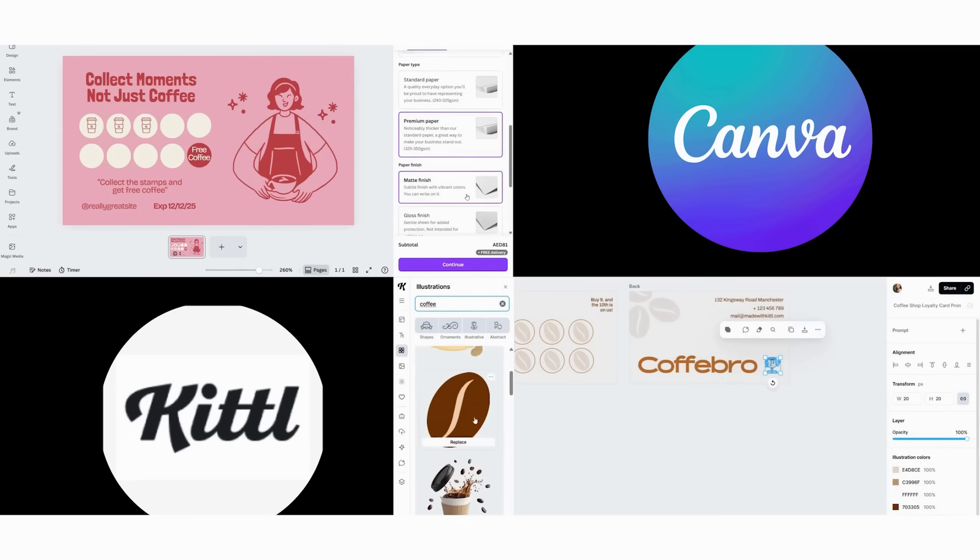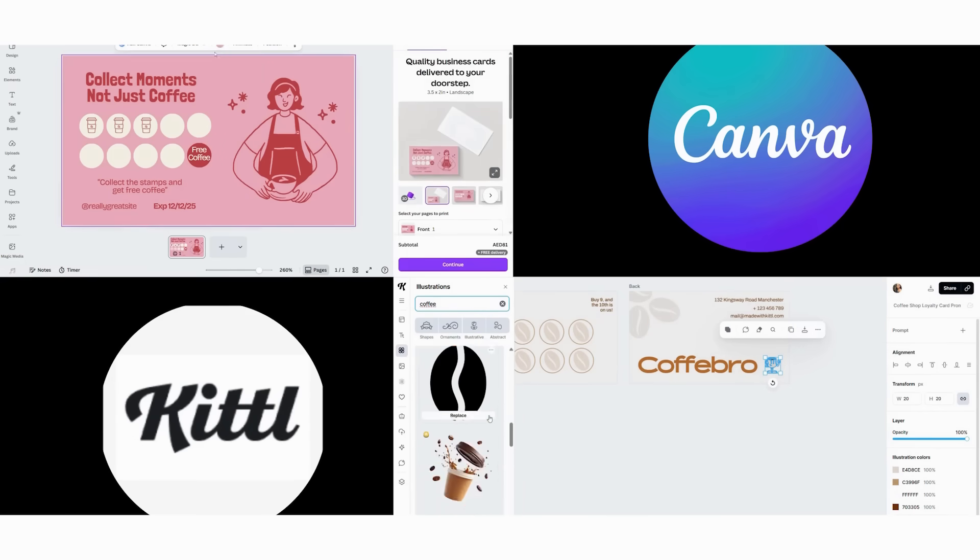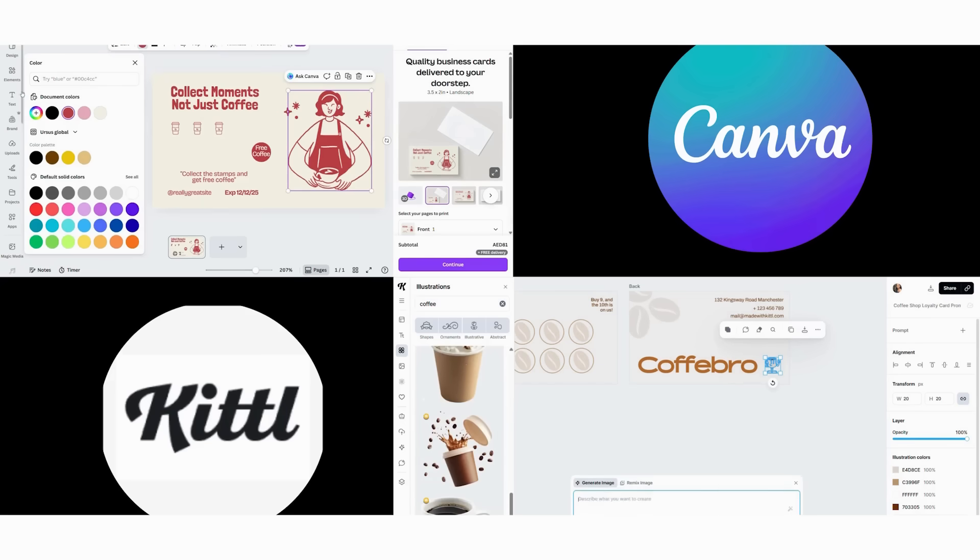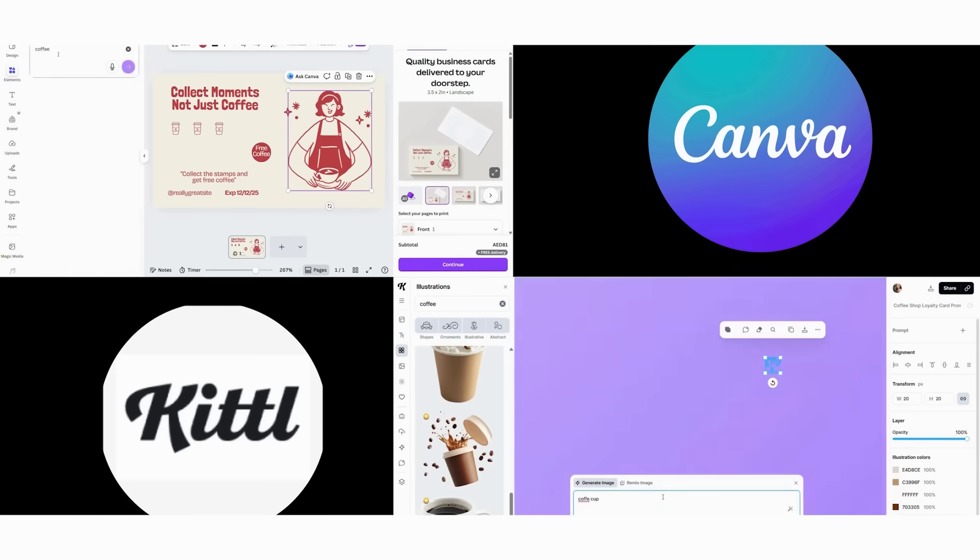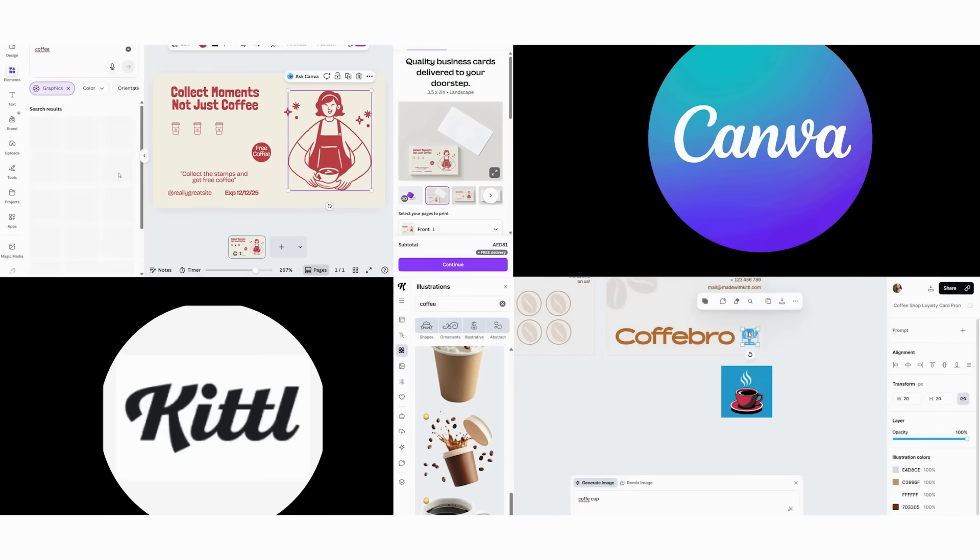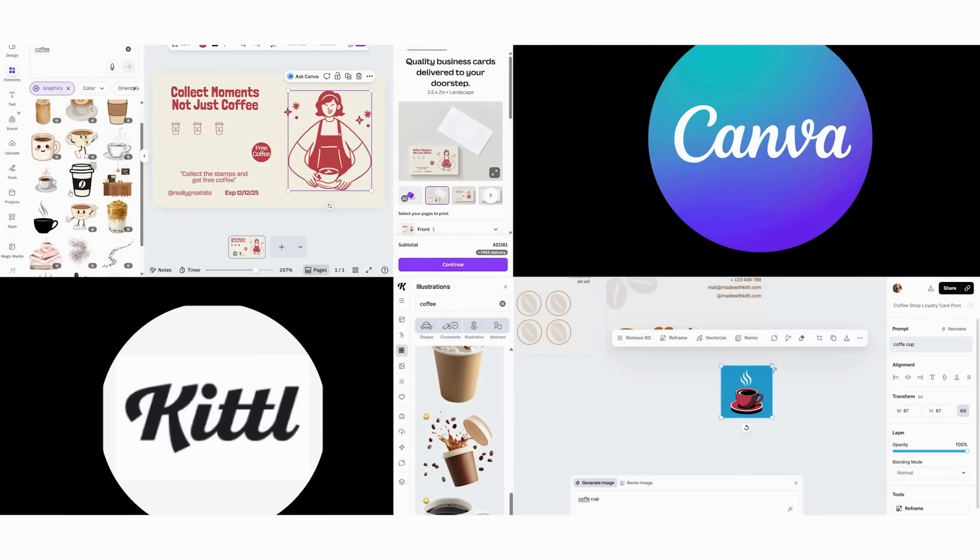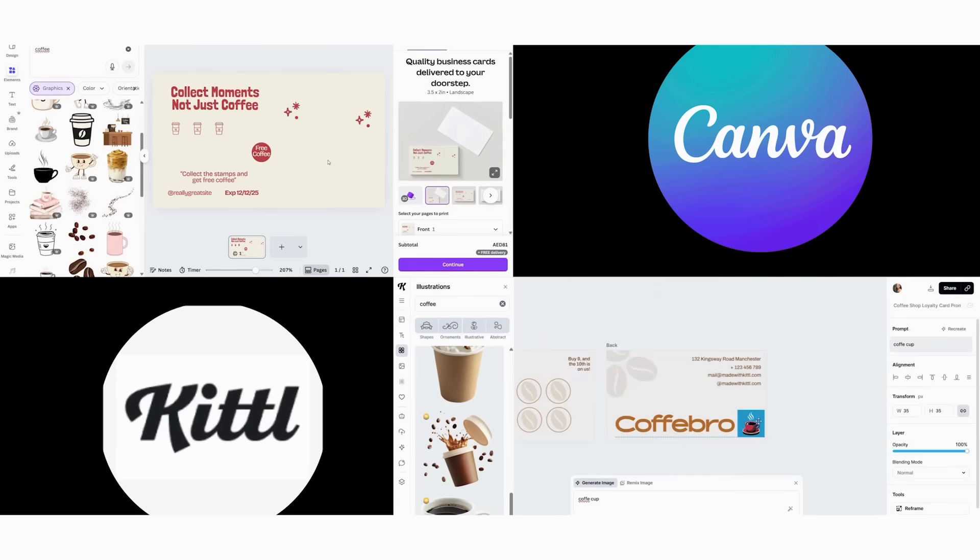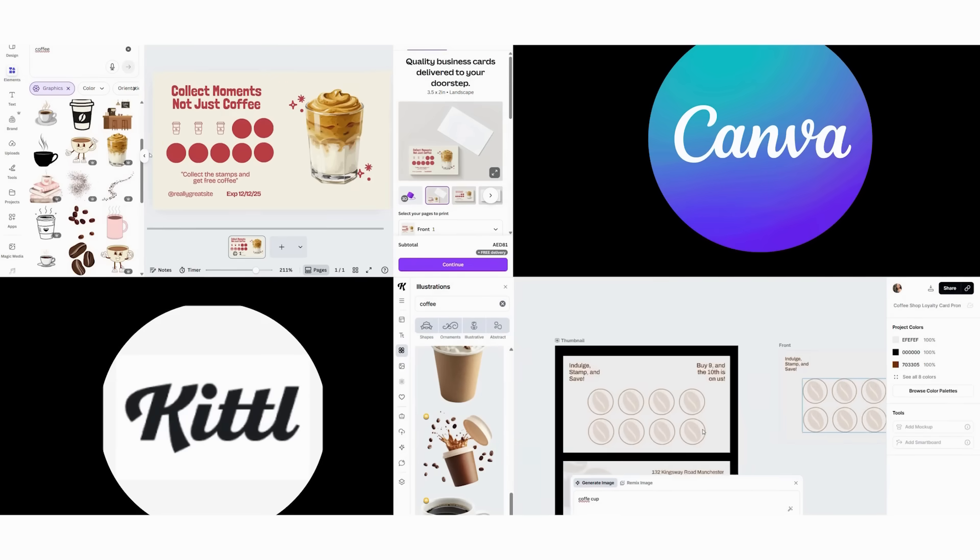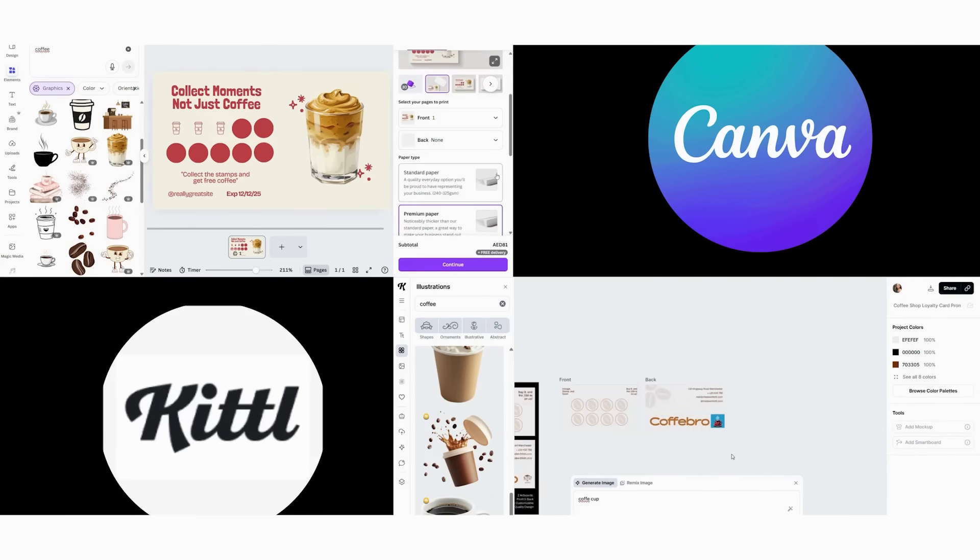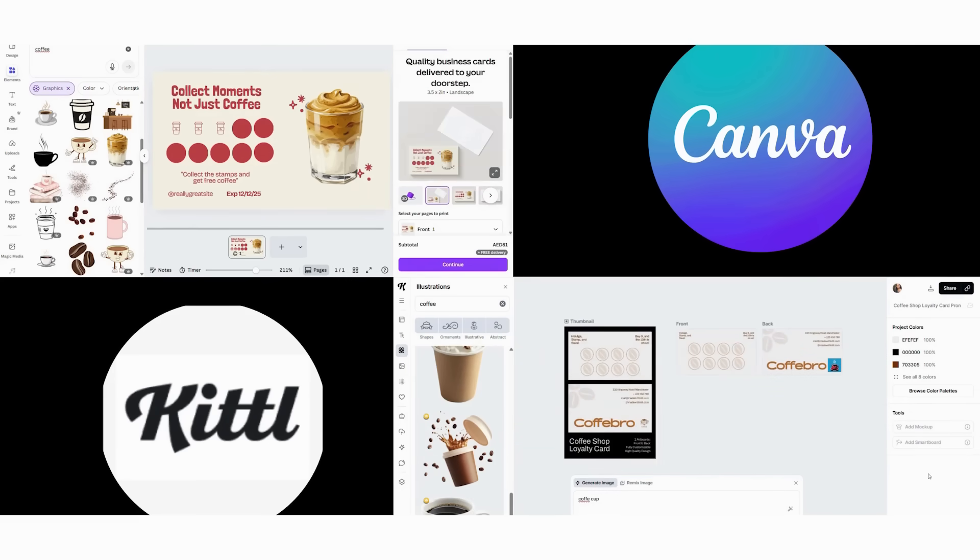In Kittle, we begin with a custom layout using their advanced grid system. Then we create unique typography treatments that match our logo. Next, we design handcrafted elements that complement the brand. Finally, we ensure everything meets professional printing specifications. The result is a completely custom design that no one else will have.